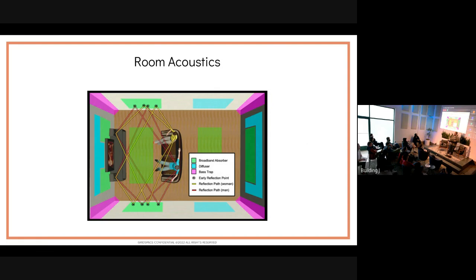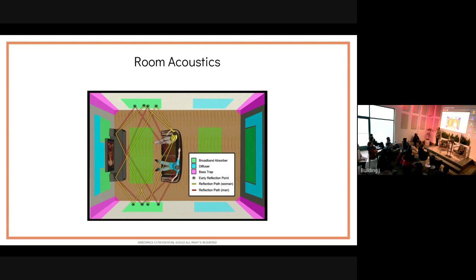Room acoustics is essentially the management of reverberation and signal-to-noise ratio. When designing a room, you add absorbers, diffusers, and bass traps — surfaces with different coefficients of absorption at different frequencies. The panels in this room absorb mostly high and mid frequencies; the bass traps in the corners absorb low frequencies. Together they make the room acoustically usable.